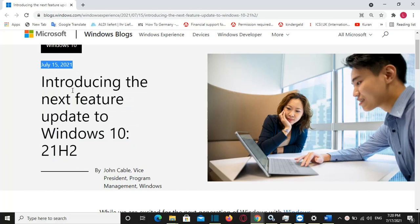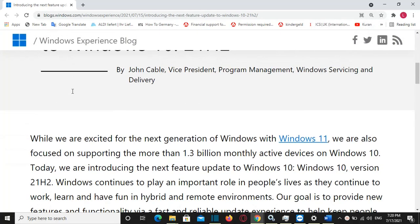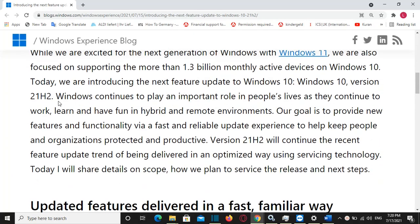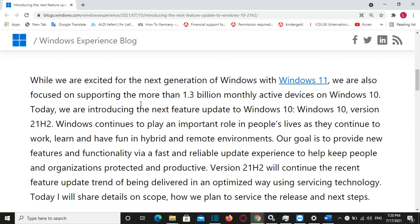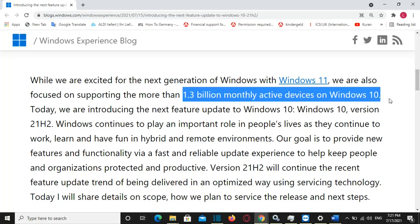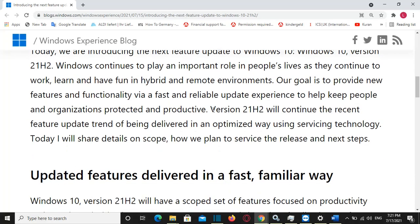Before we go forward, I would like to remind you guys, please do not forget to subscribe to my channel. Microsoft has officially announced Windows 10 21H2 and released the first preview to insiders for testing. We are going to review what features are included in this version and when we will be able to install this updated version of Windows.